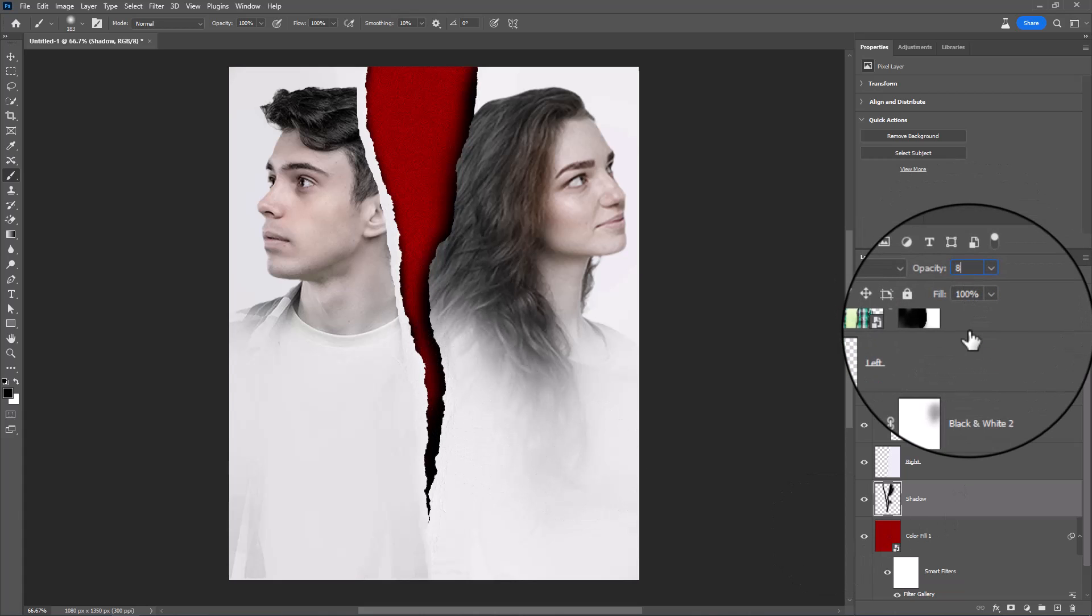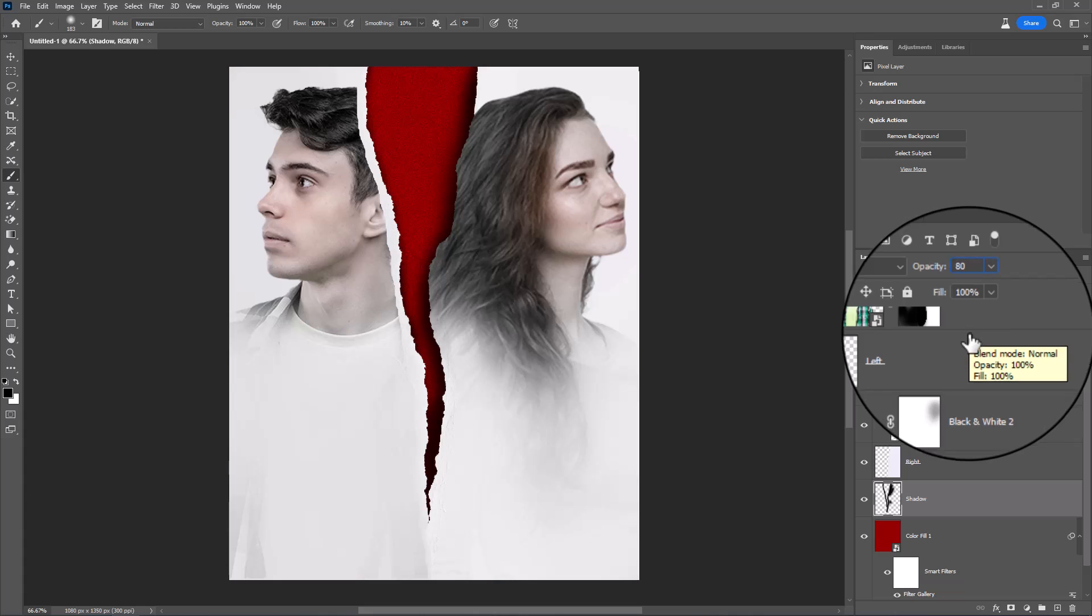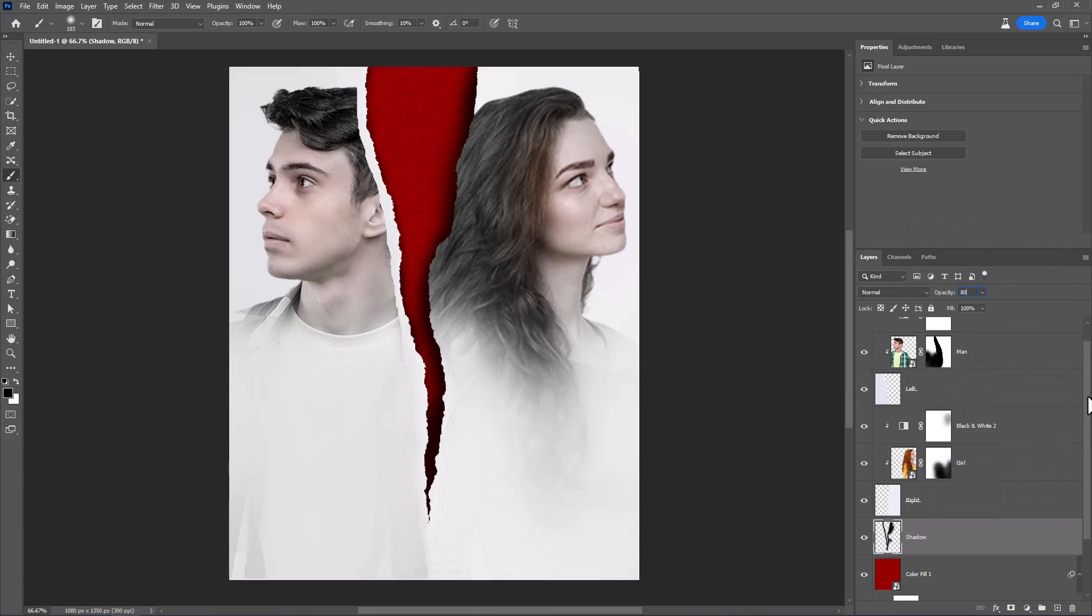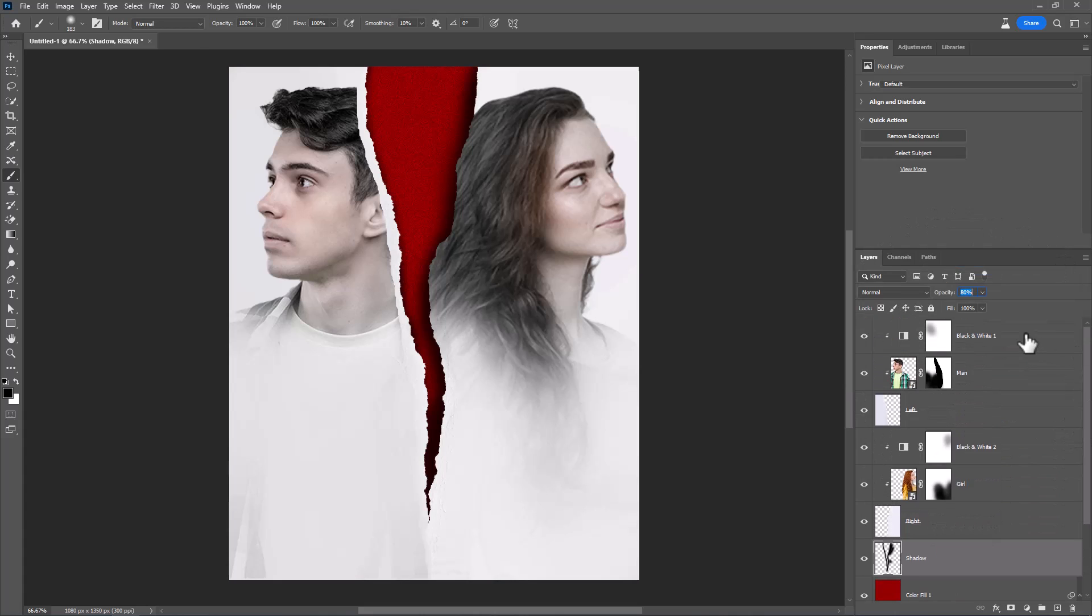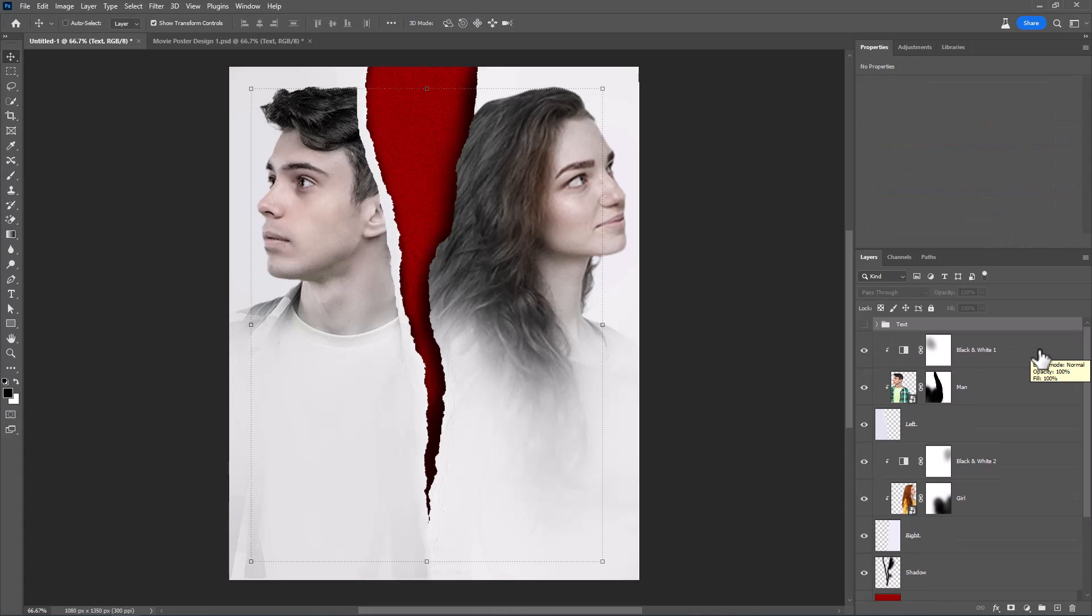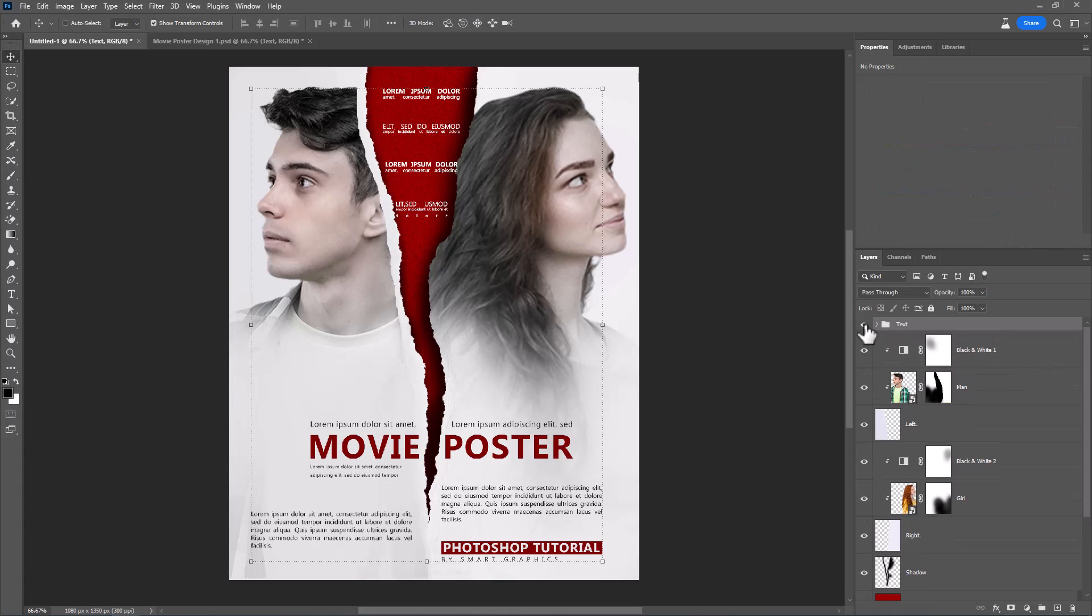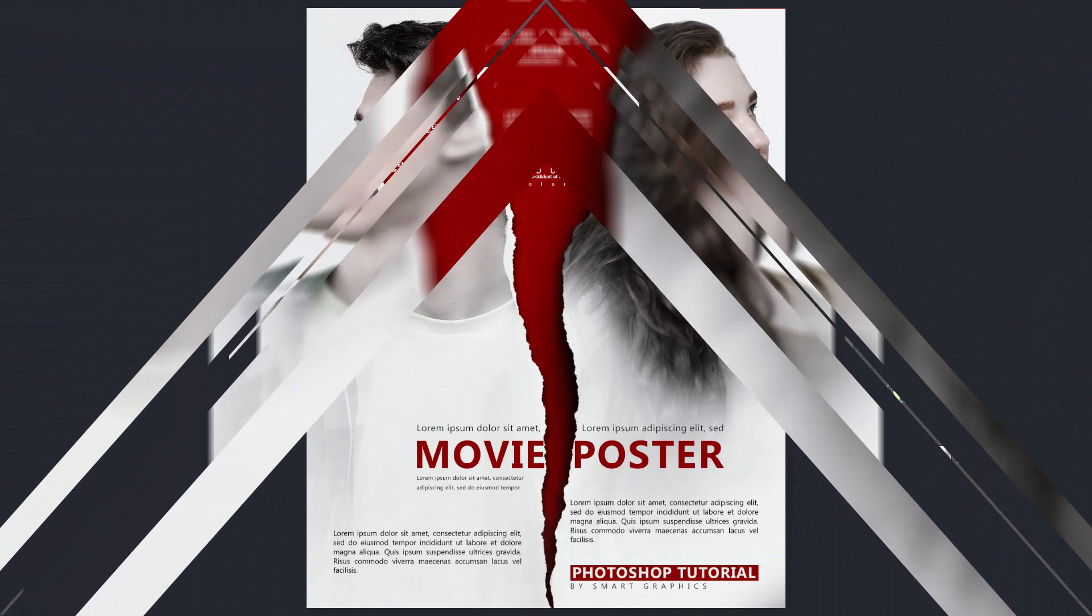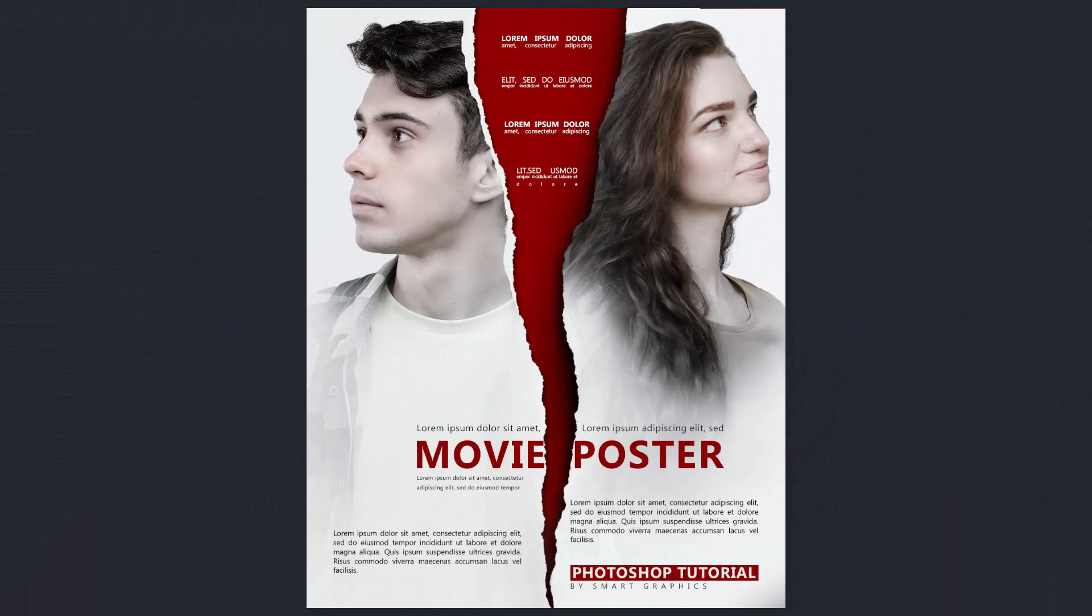Decrease Opacity around 80%. For the final step, add your text. This is the final result. Thanks for watching.